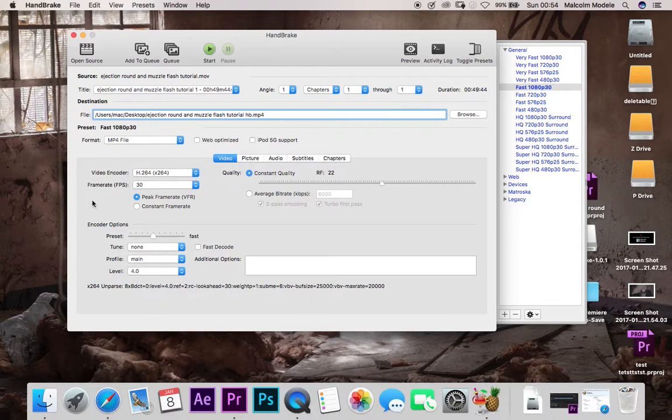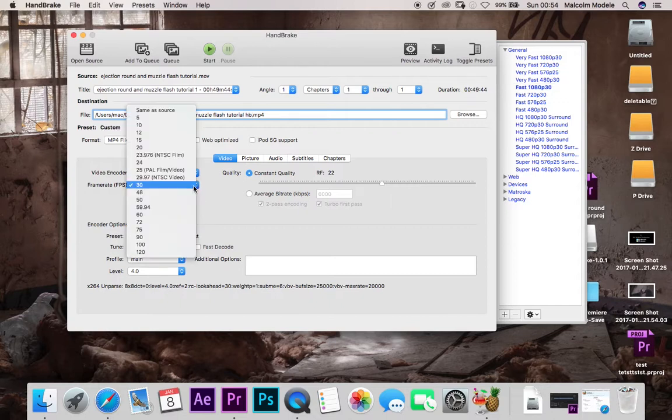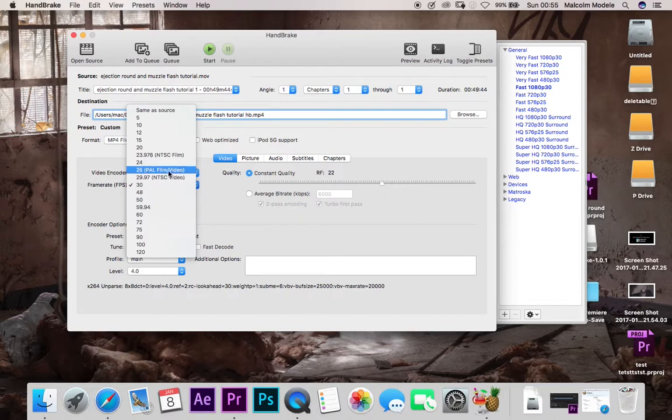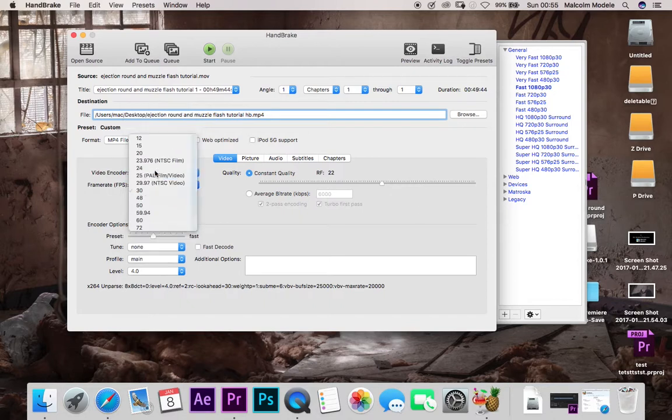Frame rates per second. So this is at the moment, it's at peak frame rate and we don't want that. We want a constant frame rate. So I'm going to change that to constant frame rate and I'm going to change it down to 25 frames a second.